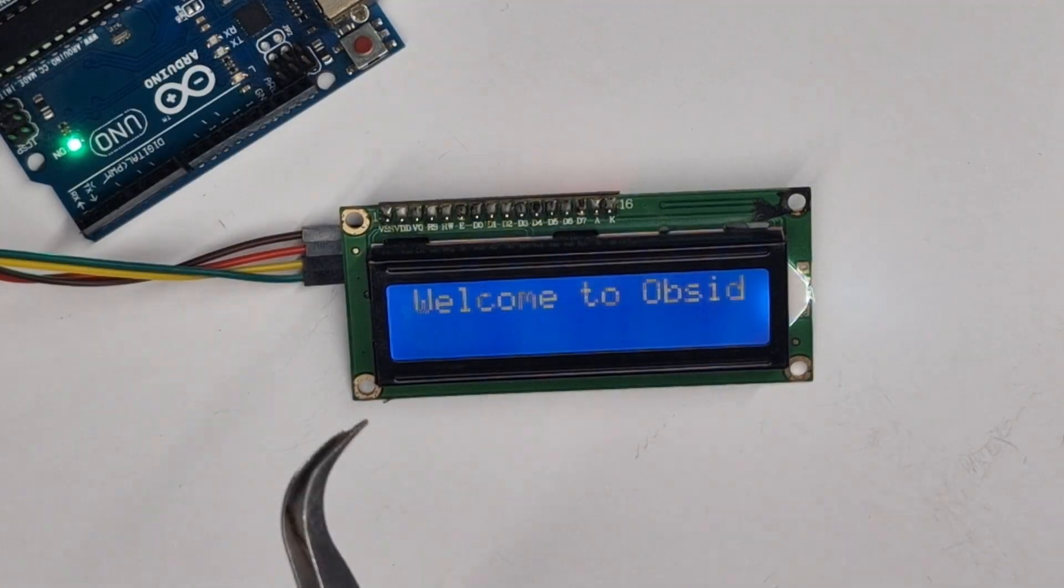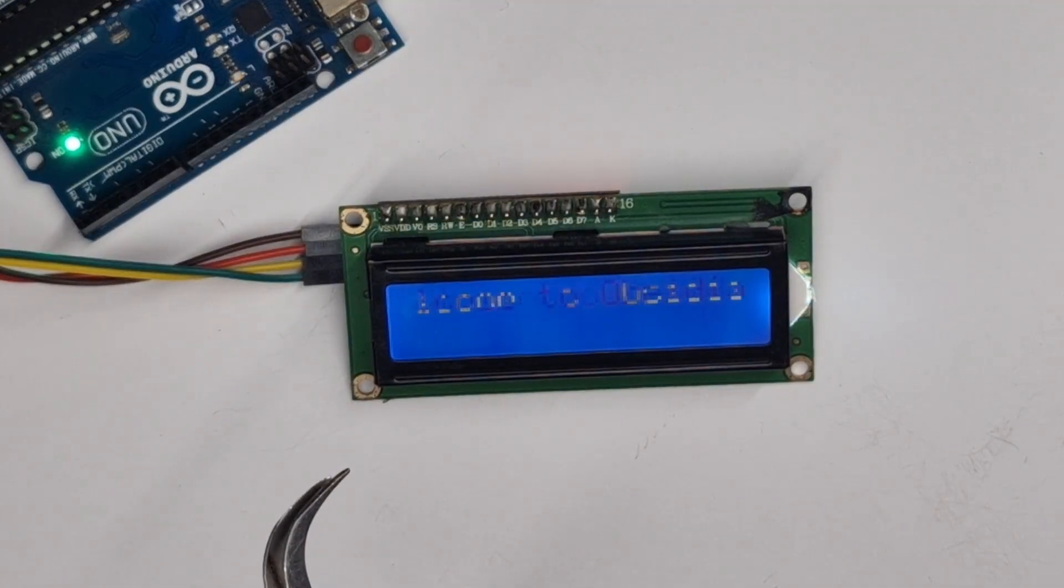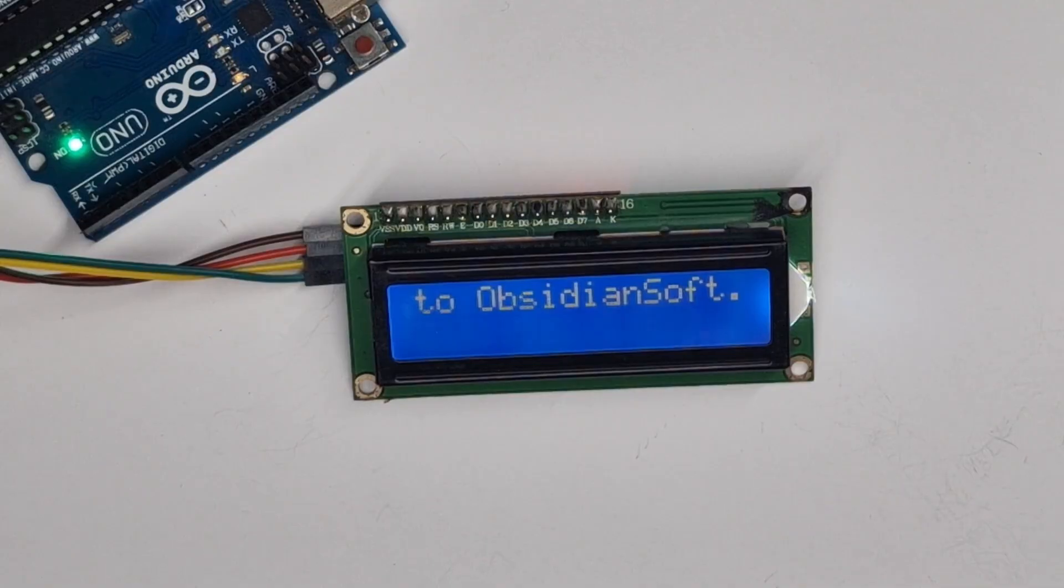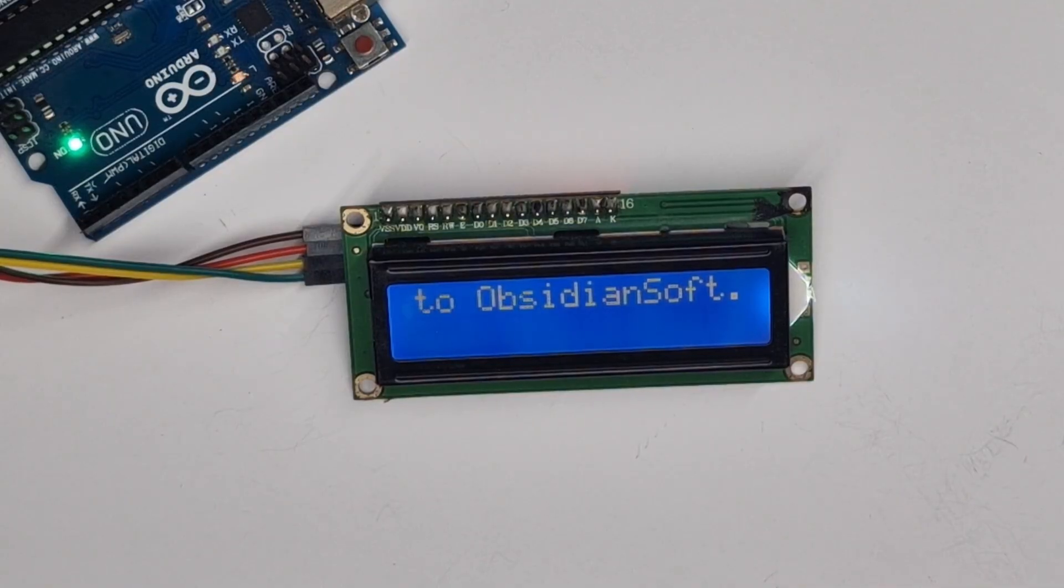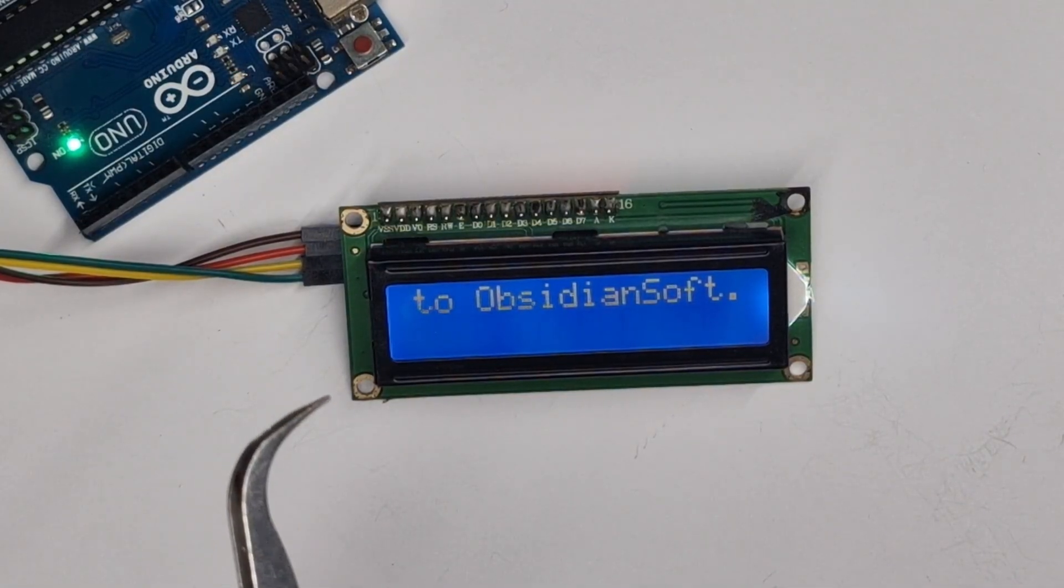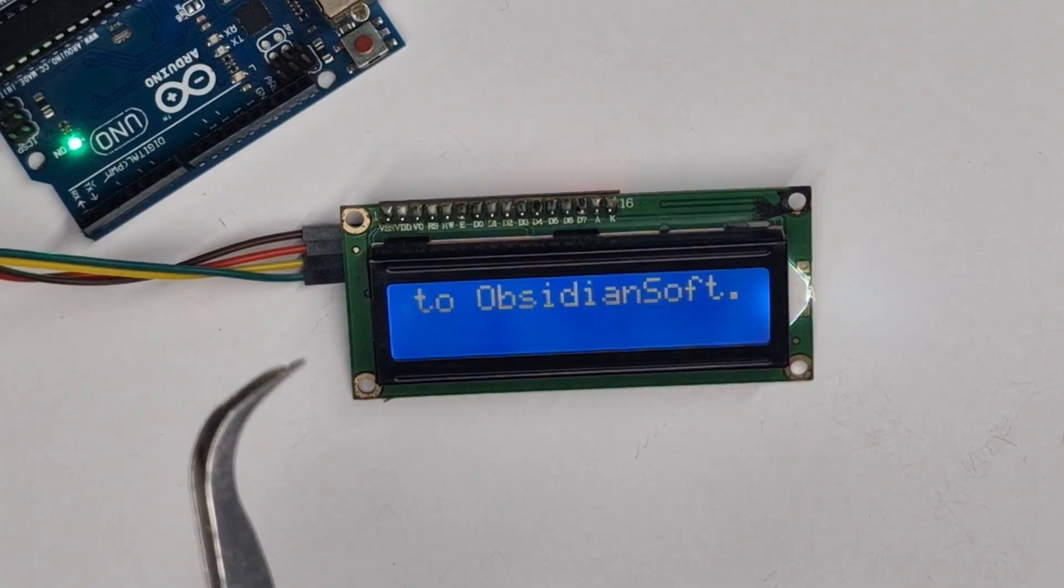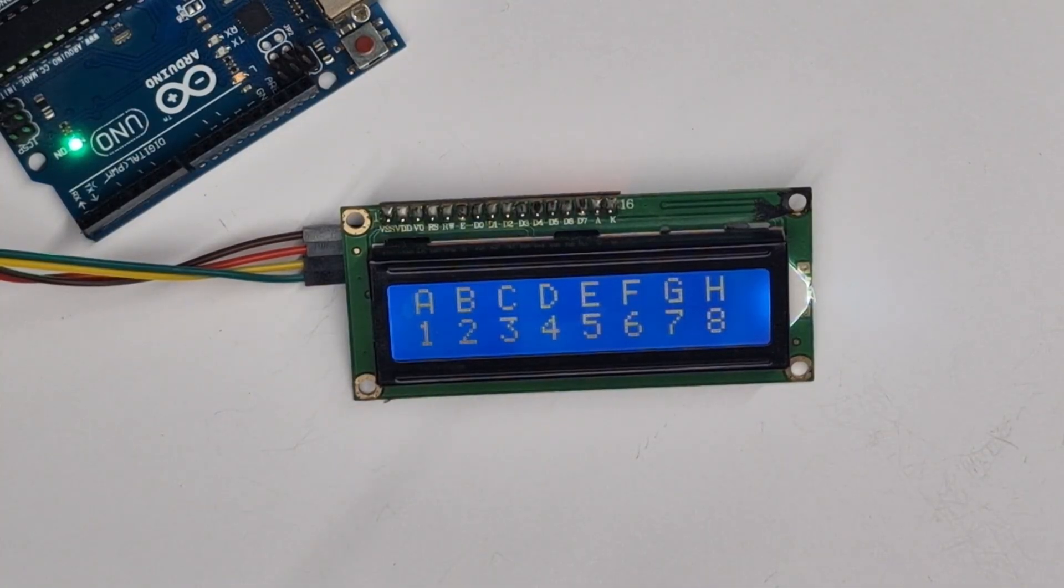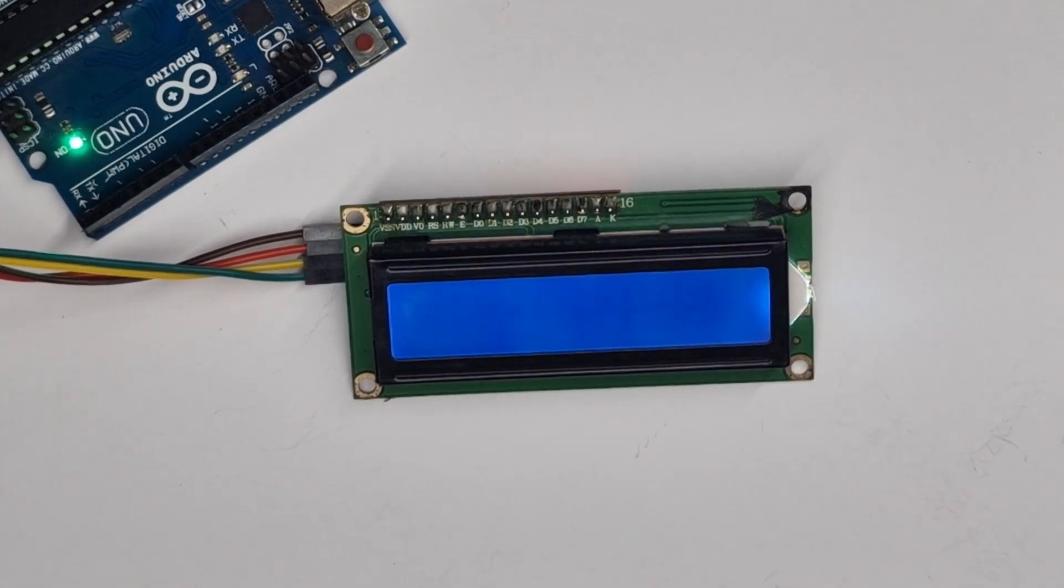Hello everyone and welcome to ObsidianSoft. In today's short Arduino tutorial I'm going to be showing you how to interface this 16 by 2 LCD display with scratch using PictoBlocks. So without further ado let's begin.